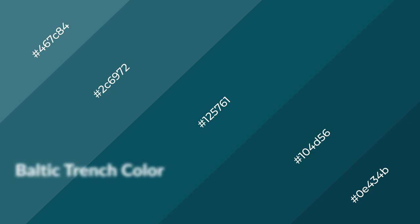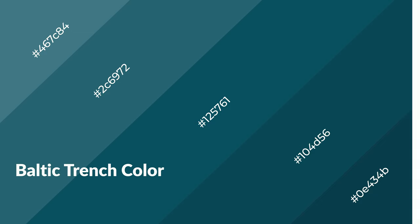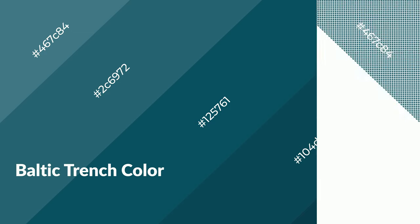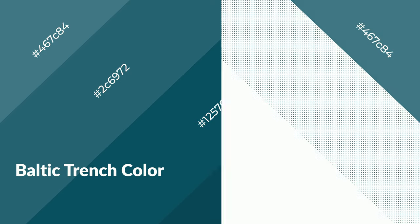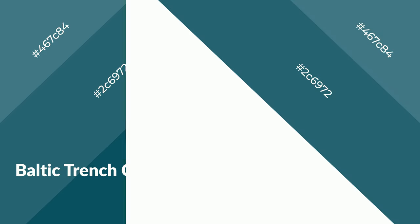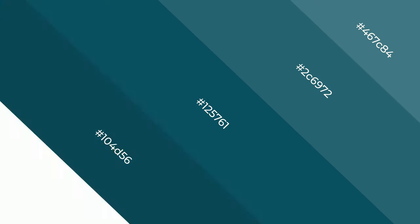Baltic trench is a cool color, and it emits calming, serene, soothing, refreshing, spacious, unwinding, peace, and relaxed emotions.